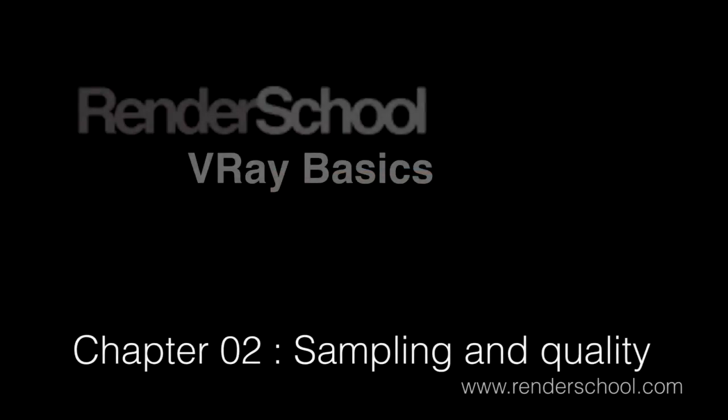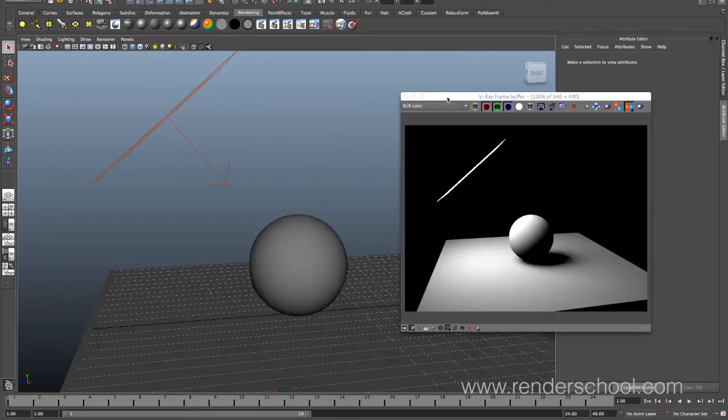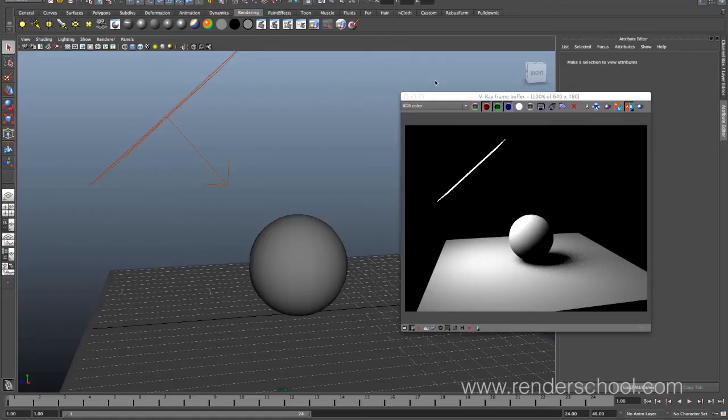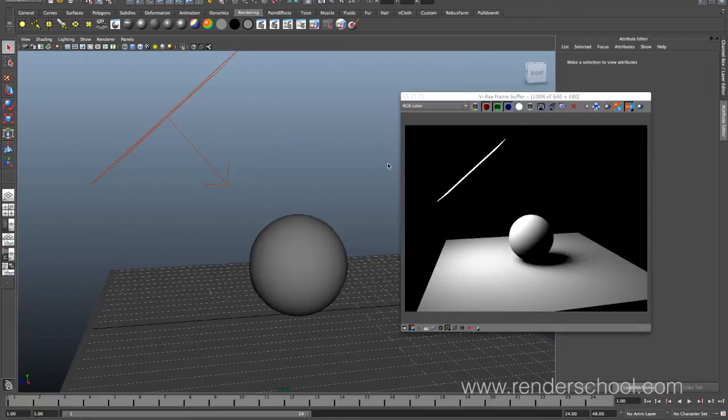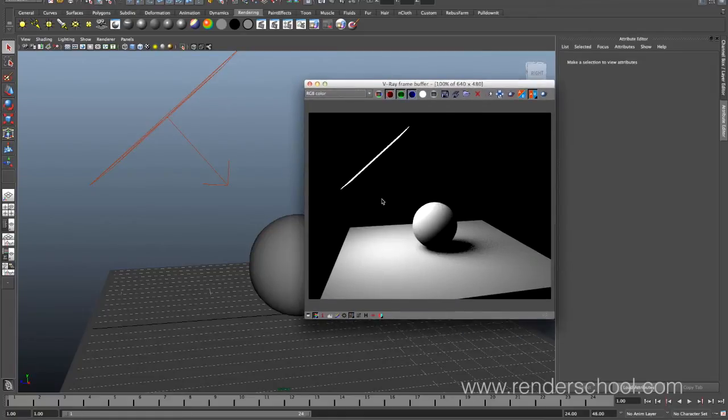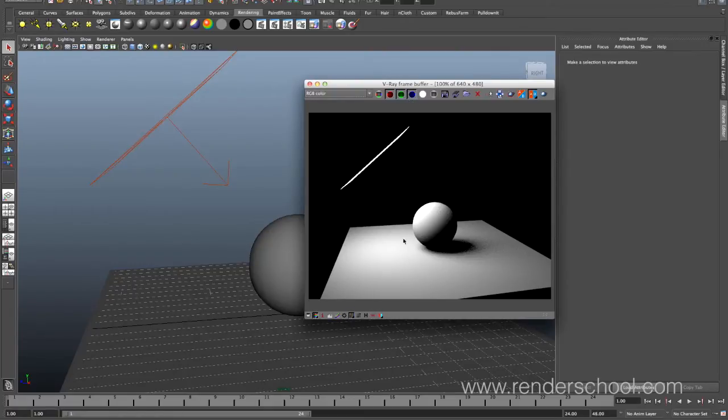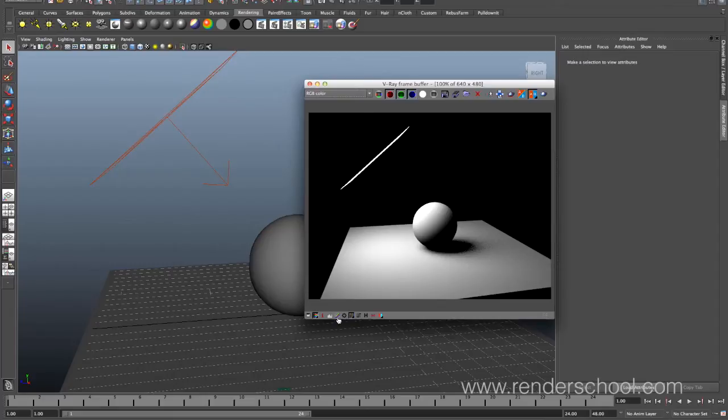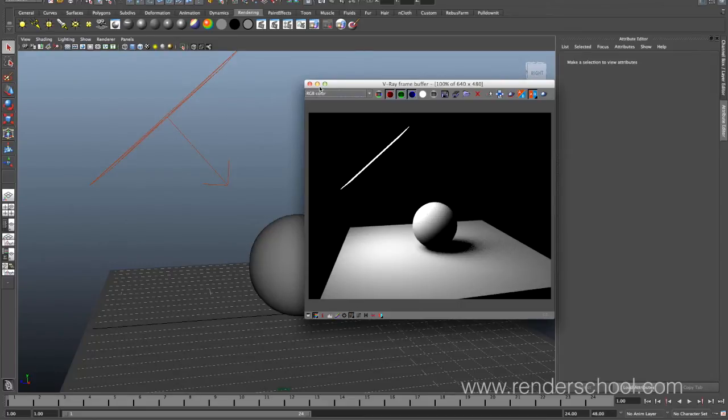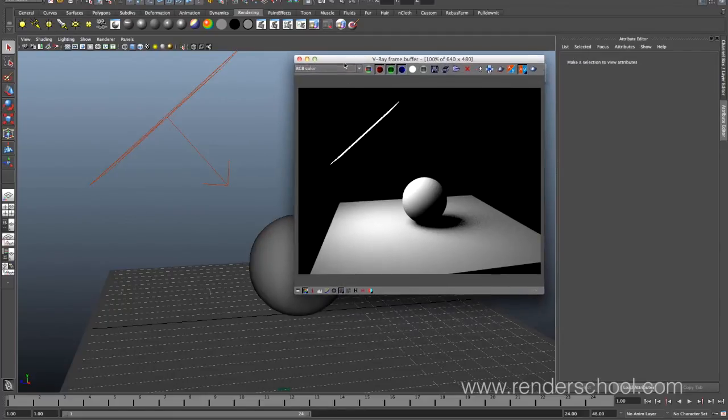Right, so hi and welcome back to the second class in Render School V-Ray Basics for Maya. I'm going to talk a little bit about render quality, as in anti-aliasing and sampling. So let's just get to it. I've set up this highly complex scene, pretty much like in the previous video, where I've got an area lighting a couple of objects, using the V-Ray frame buffer and showing my render as sRGB. And of course it's set up to be linear and all that. So let's get started.